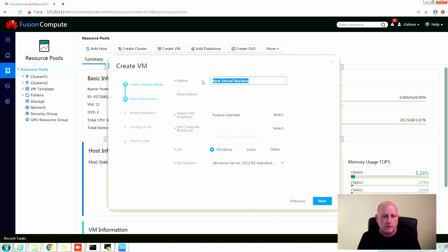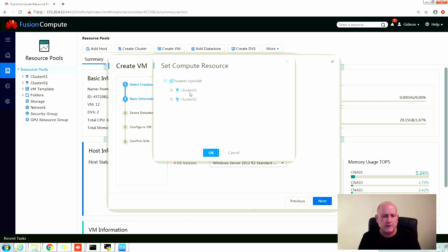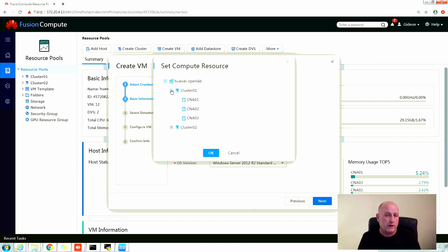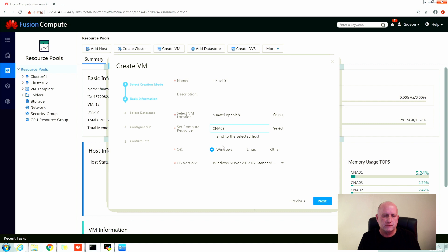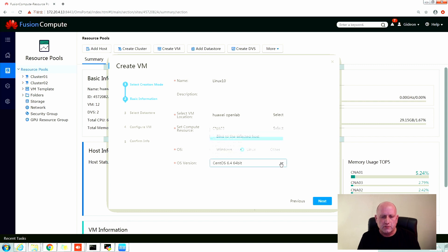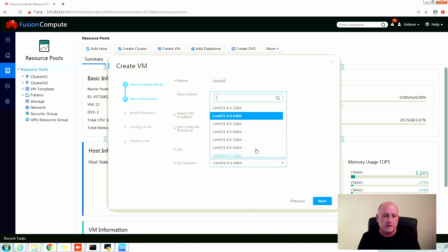When we create a VM there are lots of different options, lots of different ways to create a VM. We're going to create a VM just from a normal ISO image, so we give the VM a name, we select where we're actually going to install the VM on what physical machine. In this case CNA 03.